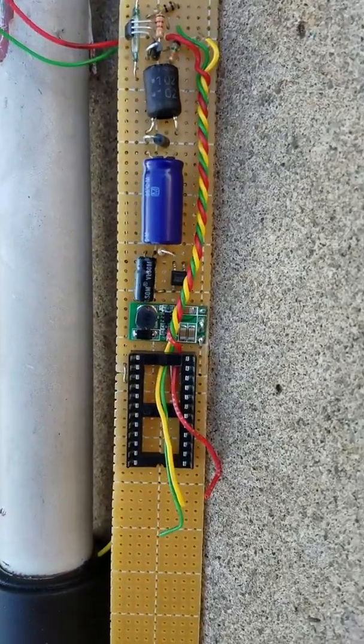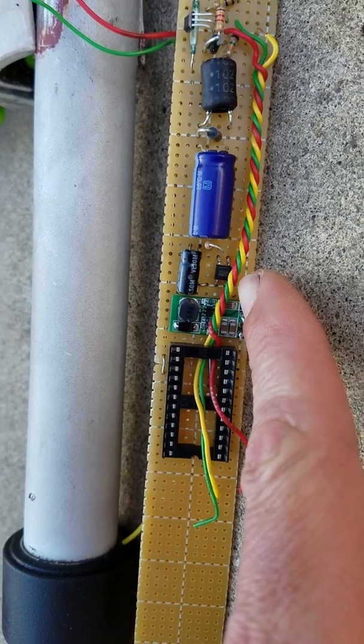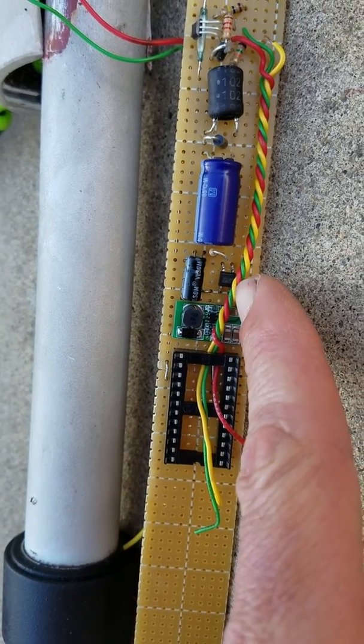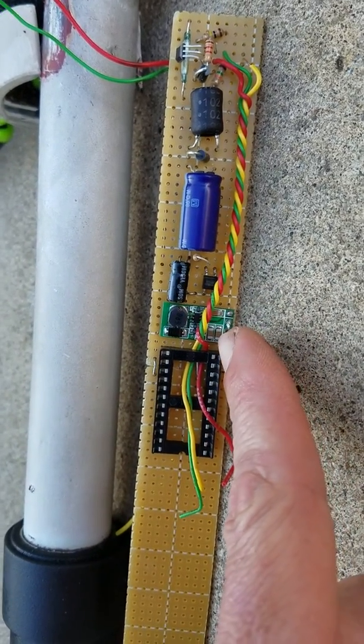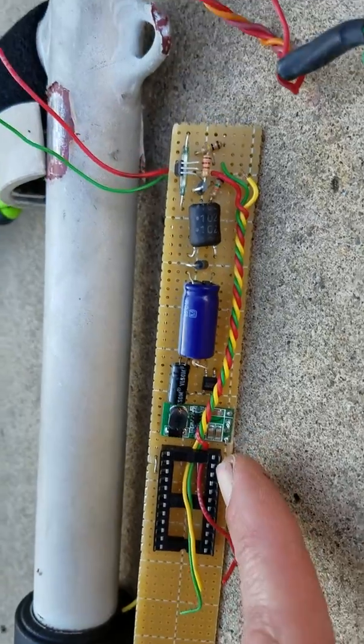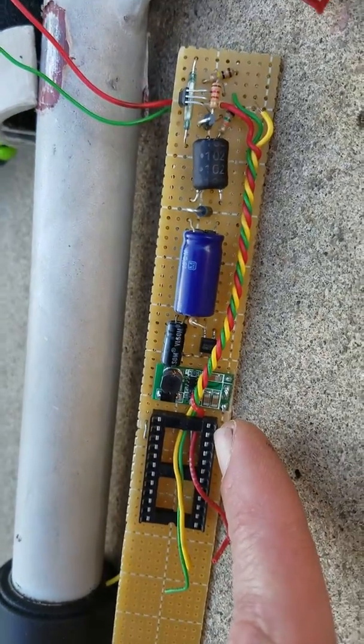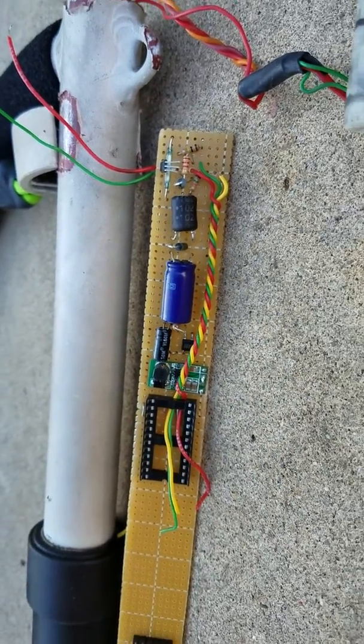There's the little solid state relay. That's the 12 volt boost.